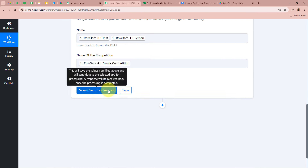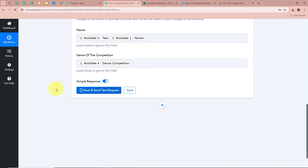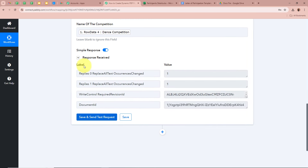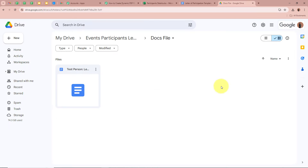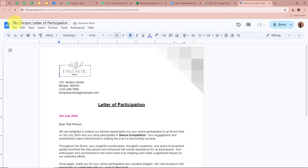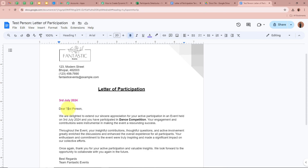After filling all the required details, I'll click Save and Send Test Request. Within a few seconds we receive a response with the document ID. I'm going to open my Google Drive folder and yes — a new file has been created. Opening it, the file name is 'Test Person Letter of Participation' and the document contains the letter of participation with 'Dance Competition' populated as the competition name.